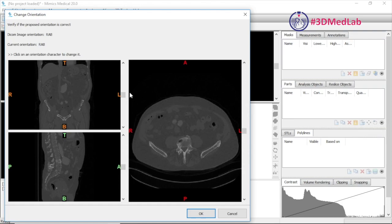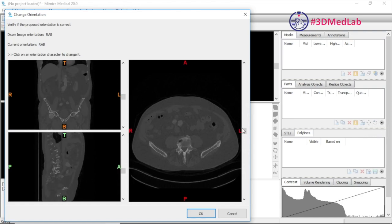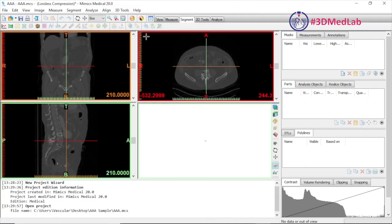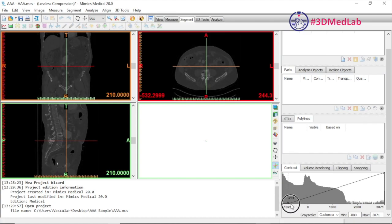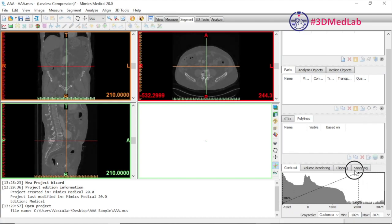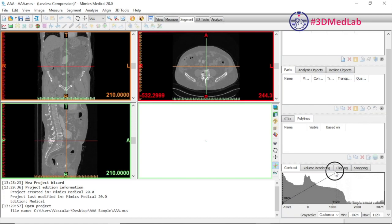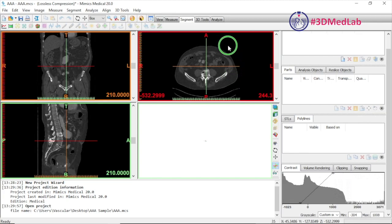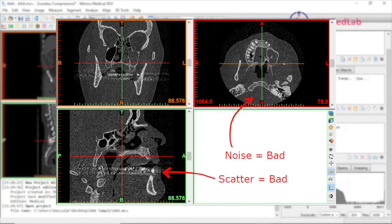Always double-check that you've got the series that you want — Mimics gives you a chance to do this and also to check your orientation markers. This is a good time to adjust your windowing; you can do this manually via the histogram bar or using the right-click-and-drag method. You'll notice here we've chosen a CT scan that's been soft-edge filtered. If you have a hard-edge filtered acquisition, you may find it's not suitable for segmentation due to scattering artifact.